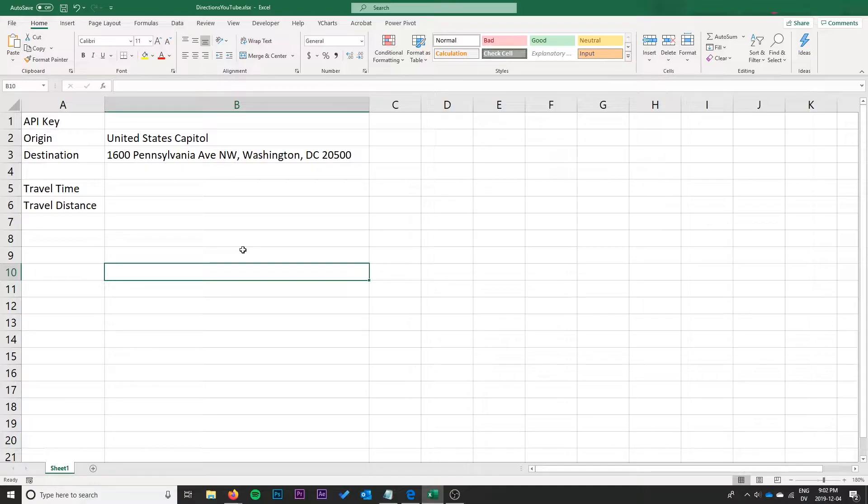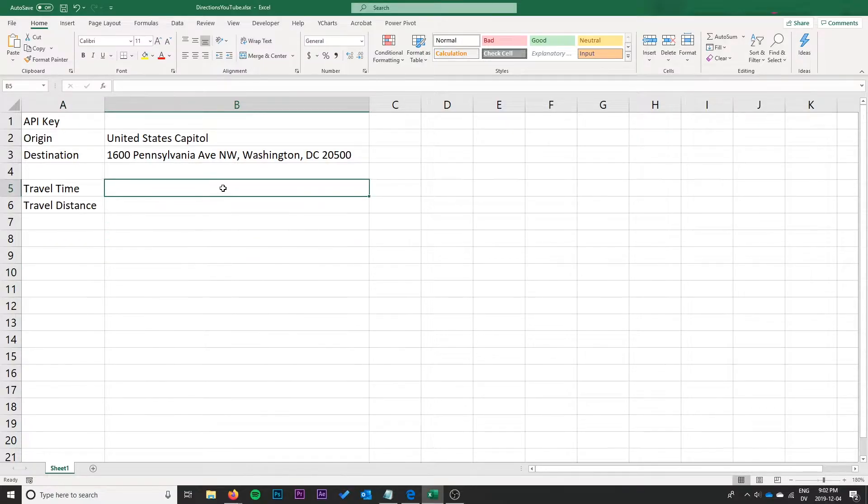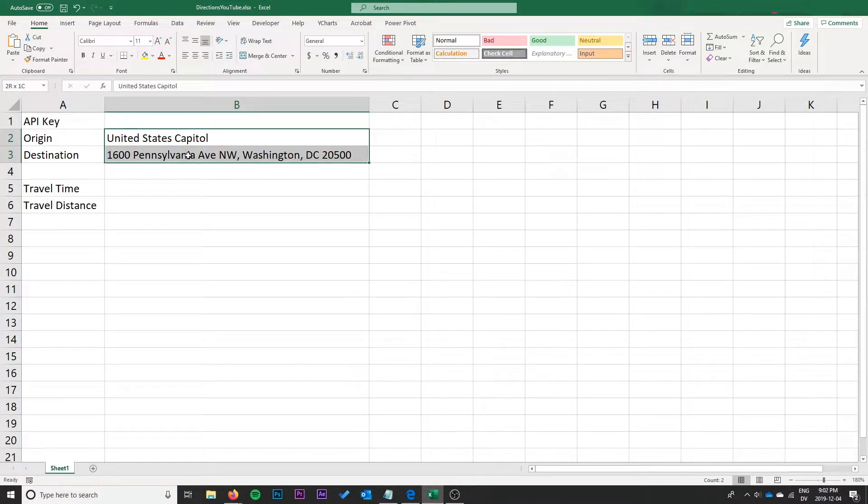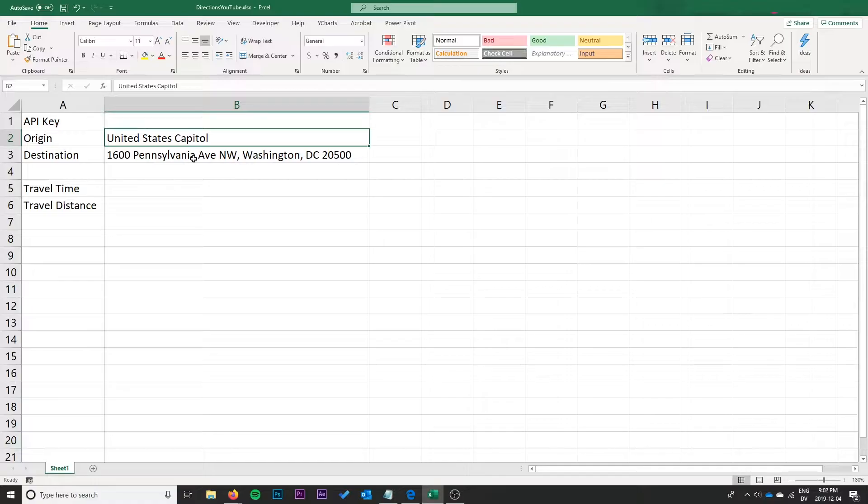Specifically we're going to make a function that you can call from the cell here to pull in the travel time and travel distance based on two points so you can use an address. The directions API is pretty dynamic.